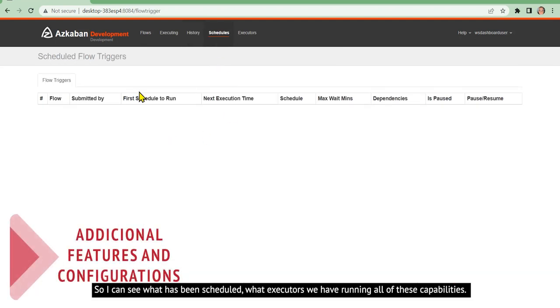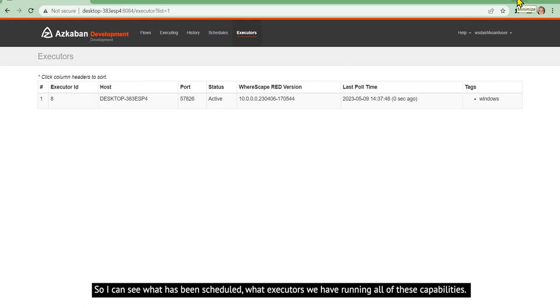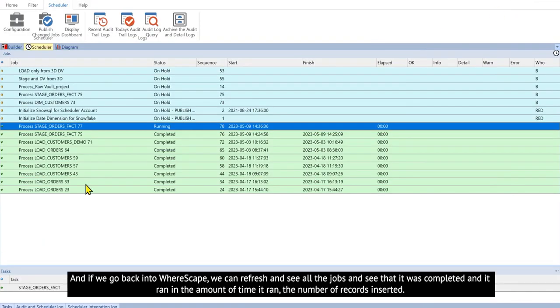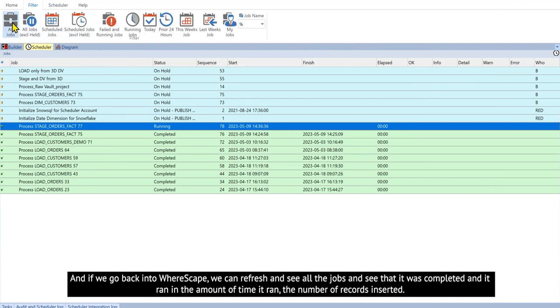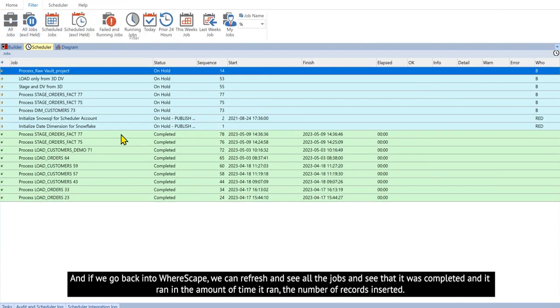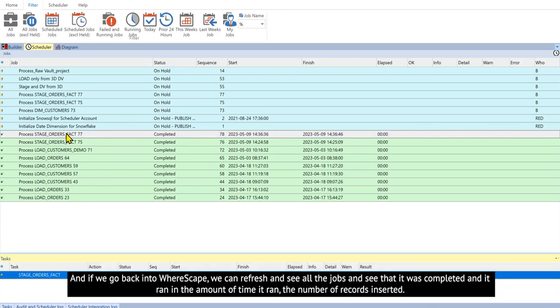So I can see what has been scheduled, what executors we have running, all of these capabilities. And if we go back into WareScape, we can refresh and see all the jobs and see that it was completed.